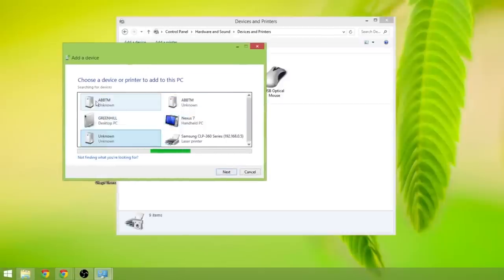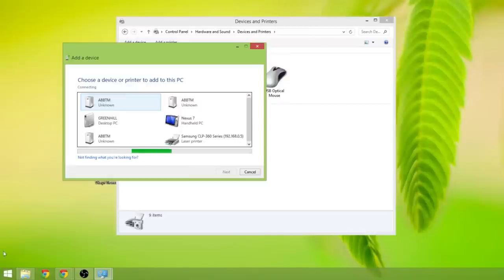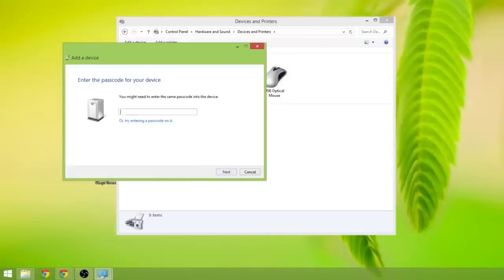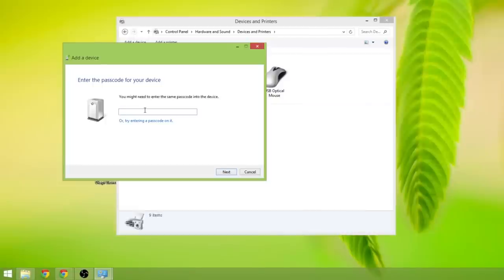You can see it's come up with three ABBTM modules so we are going to click on those and click next in turn. And for each device it will request a passcode. The passcode is always 0000 and click next.